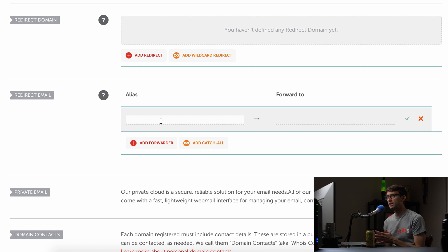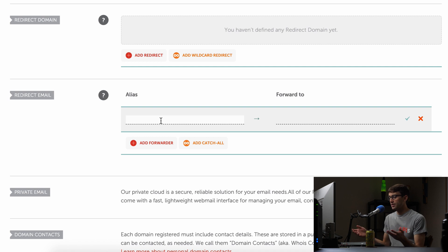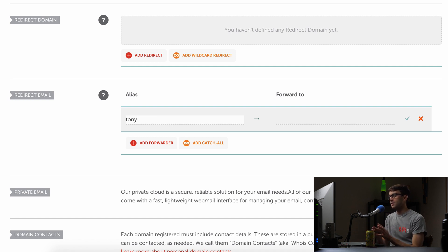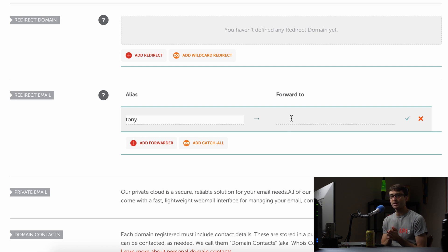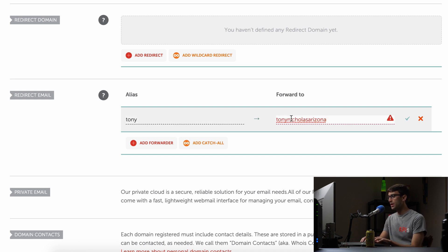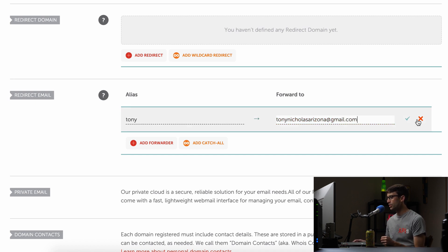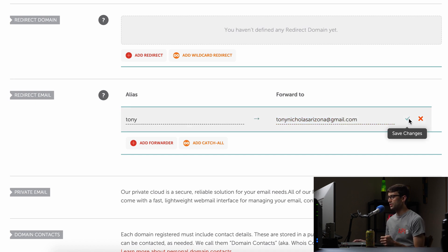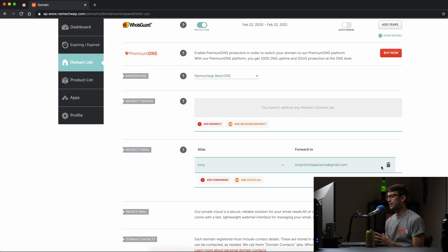And the alias, they only want the thing that comes before the at sign. So let's say I want to create an email address called Tony at site1.xyz. I would just type in Tony here and I want to forward this email, mail that I get sent to this address to an existing inbox. So that's going to be TonyNicholasArizona at gmail.com. So I just have to click on this green check mark over here in order to create that redirect.